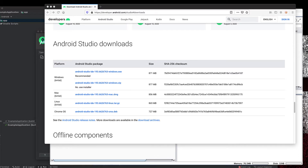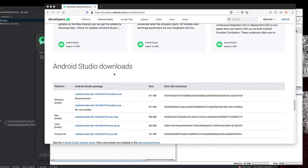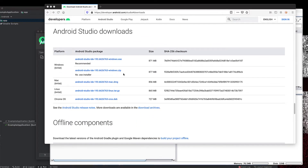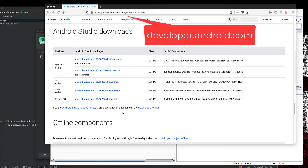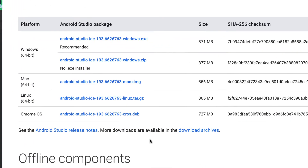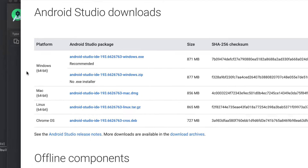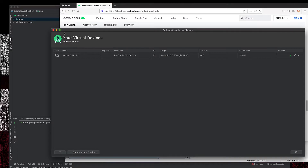To get started, the very first thing we need to do is get the Android SDK installed. The easiest way to do that is to go to developer.android.com and you'll be able to find the Android Studio download from there. There are multiple different options — you can install it on Windows, Mac, Linux, and there's even a Chrome OS install. I'm going to be doing it on a Mac.